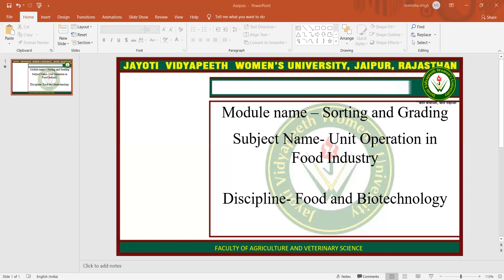Raw materials are sorted on the basis of weight, size, shape, or color. On the basis of weight, it is known as weight sorting. On the basis of size, it is known as size sorting. On the basis of color, it is known as color sorting. And on the basis of shape, it is known as shape sorting.